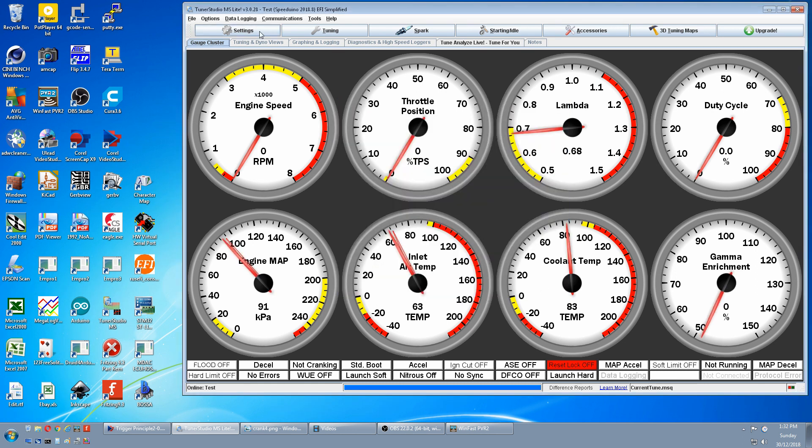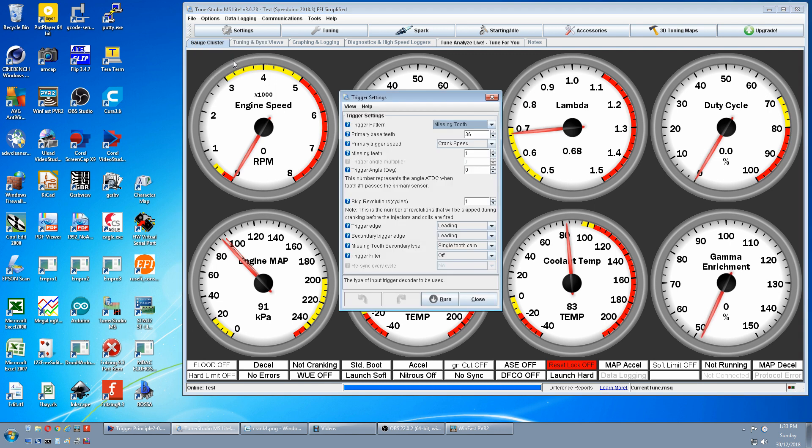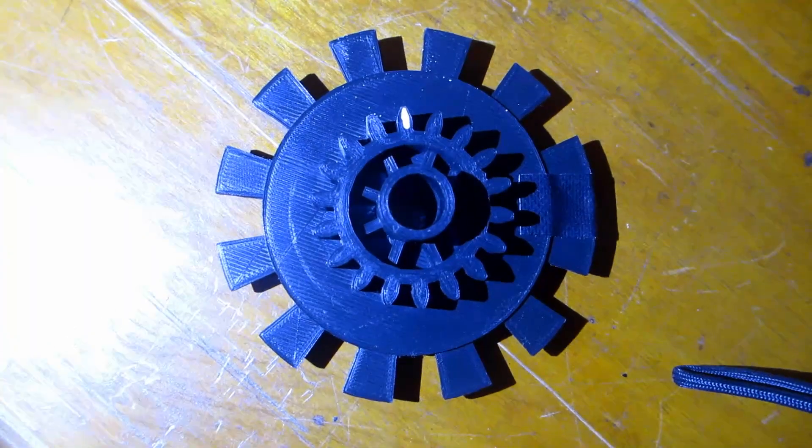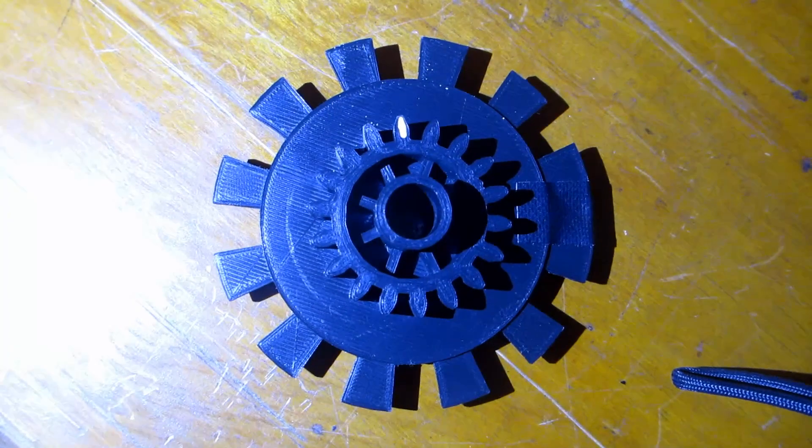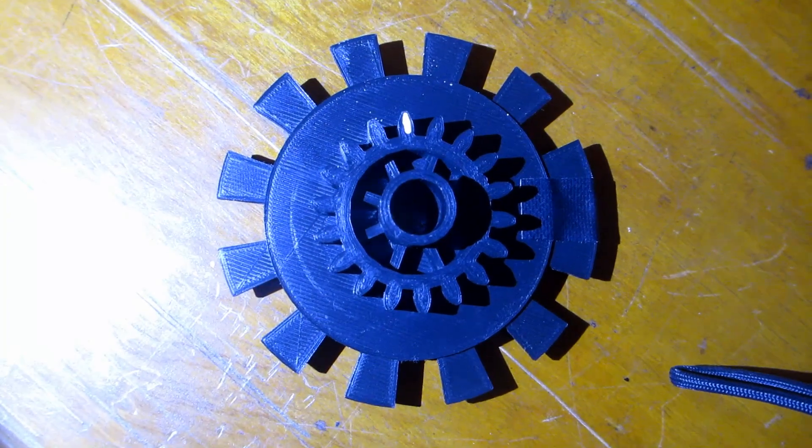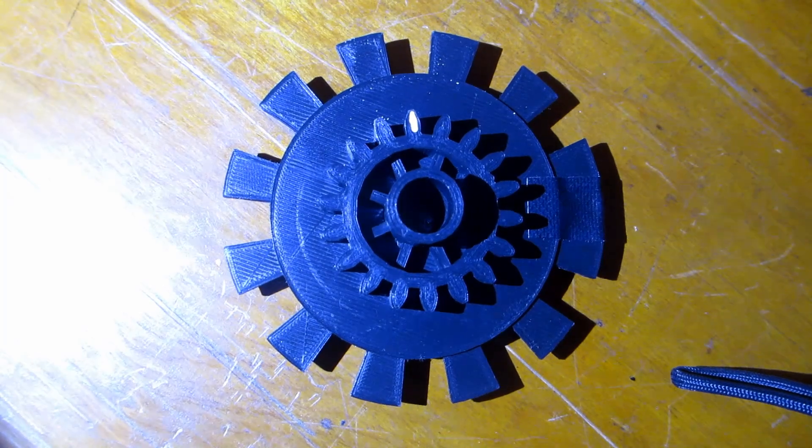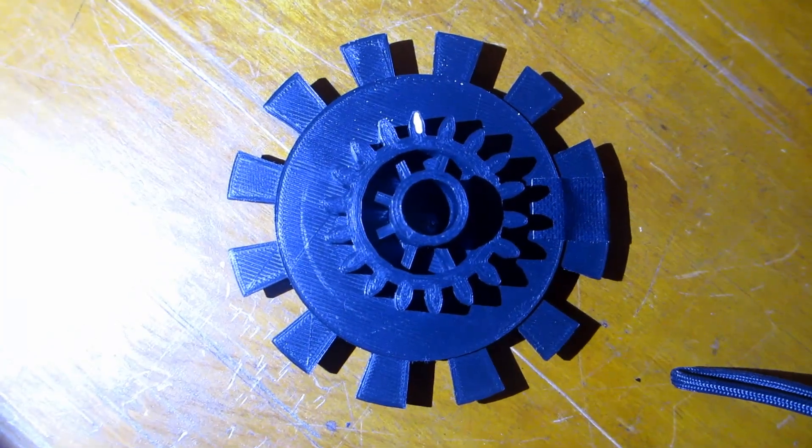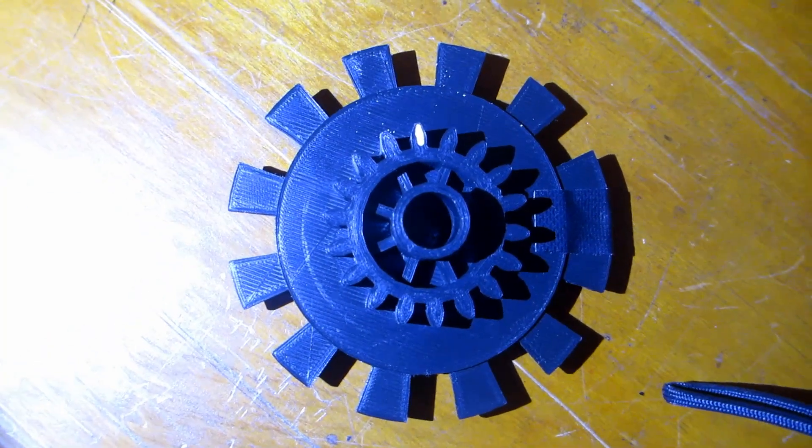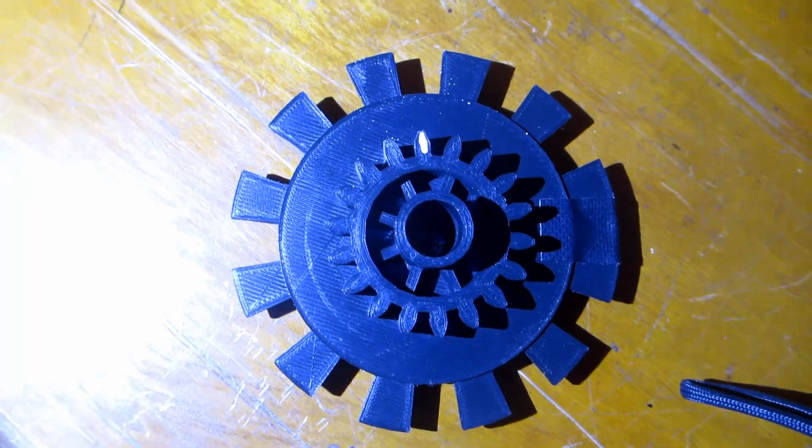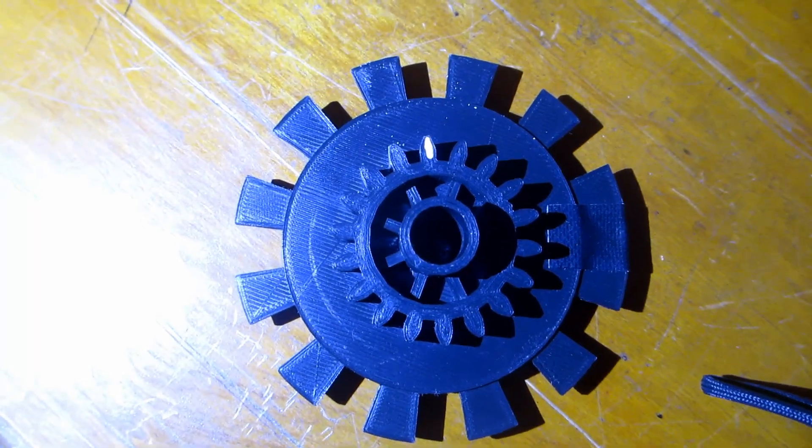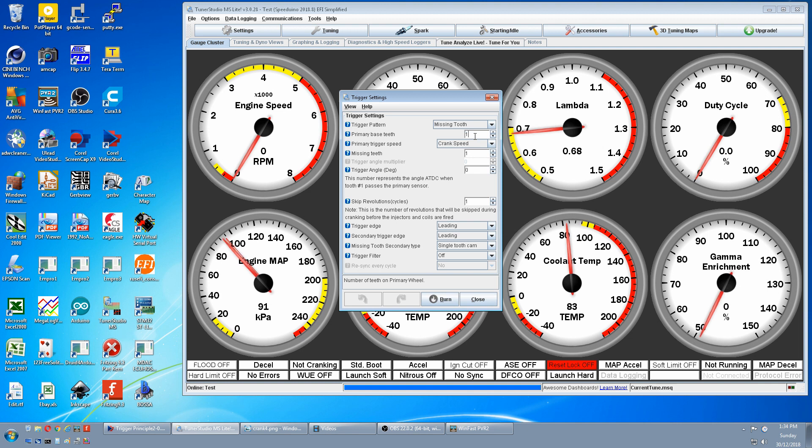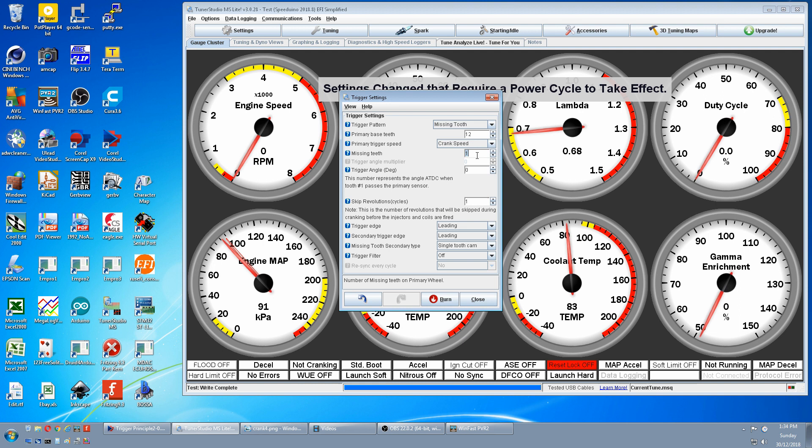Next is Settings, Trigger Setup. First test will be a 12-1 missing tooth crank wheel only. This is an optical setup where the sensor goes high when there is gaps but goes low when the sensor light is blocked. So the 11 gaps and one block is equivalent to a 12-1 normal wheel. We have the missing tooth. We want this 12, crank speed, and one missing tooth. So that is correct.